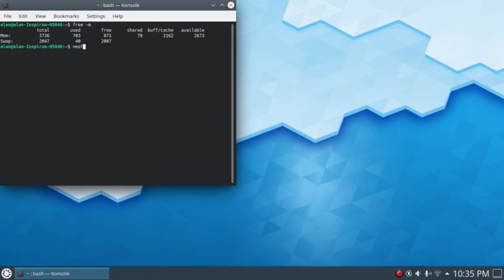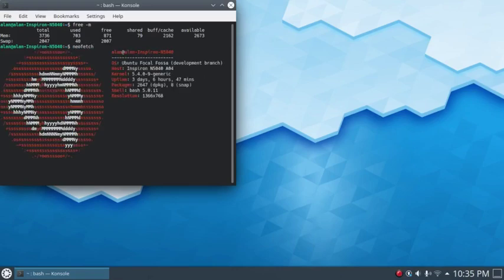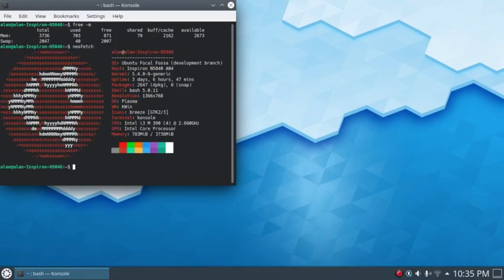Let's run Neofetch. The kernel is still 5.4, and the desktop environment is of course Plasma. It doesn't tell me which version — we'll check that in a second.